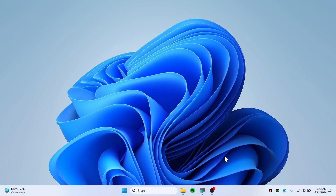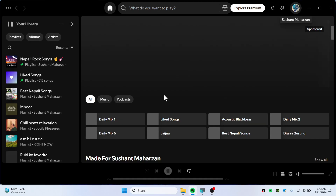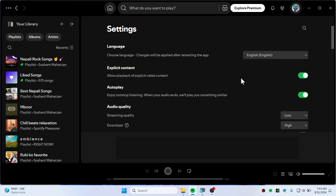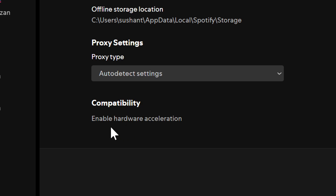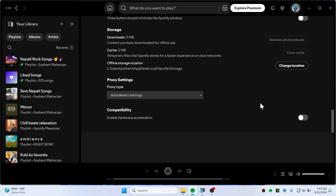To enable or disable hardware acceleration on Spotify, open Spotify first. Hit over to your profile icon and then go to settings. Scroll down and you'll find compatibility — enable hardware acceleration. Just toggle on or toggle off to enable or disable hardware acceleration.